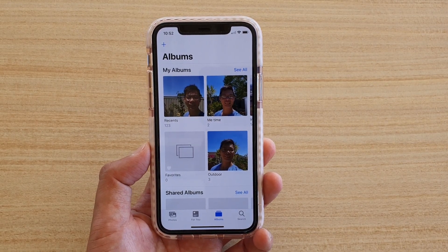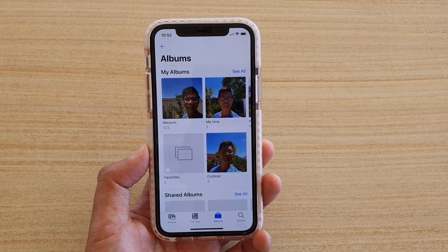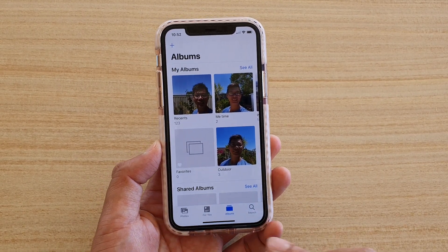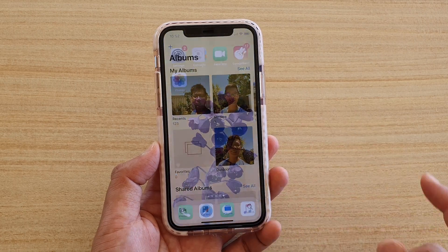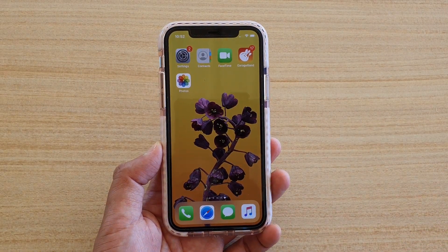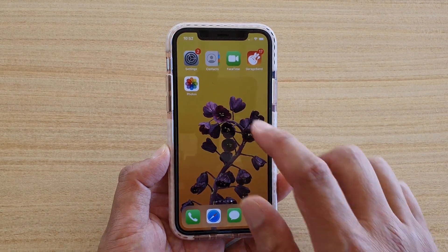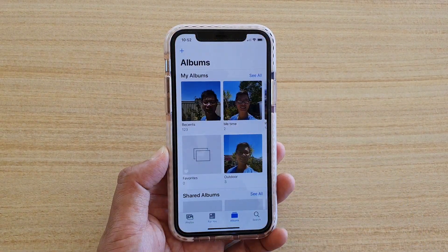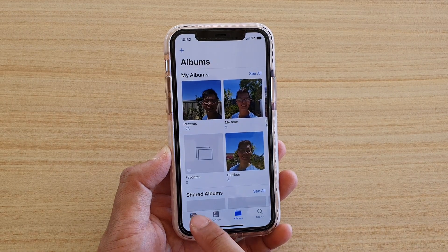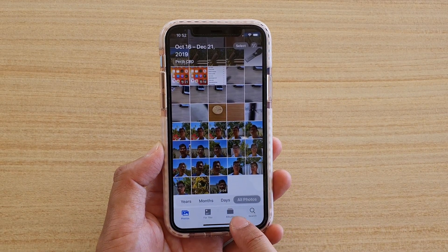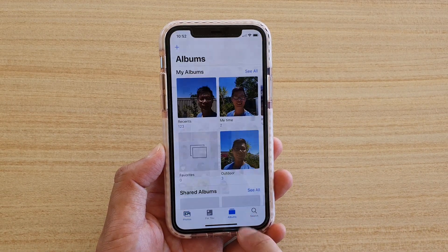How to add a new photo album on your iPhone running iOS 13. First, swipe up to go back to your home screen, then tap on Photos. In Photos, make sure you tap on the Albums tab at the bottom.